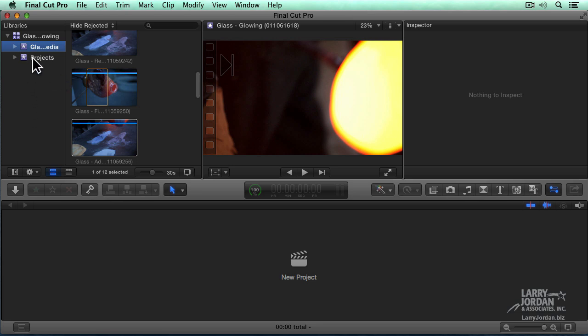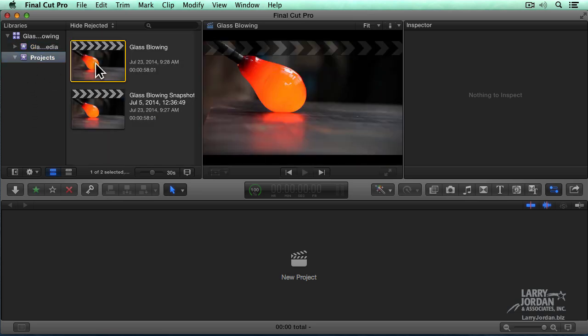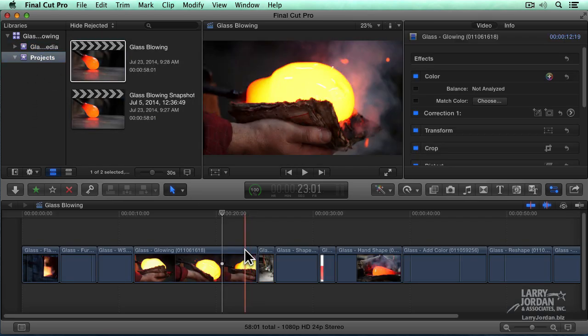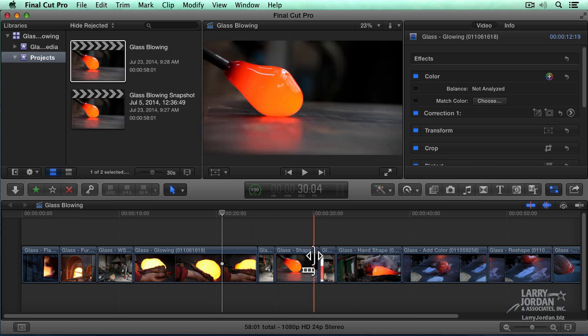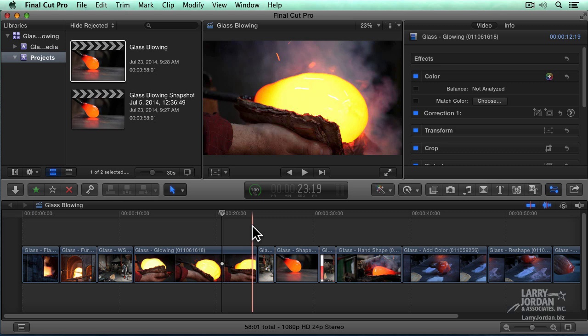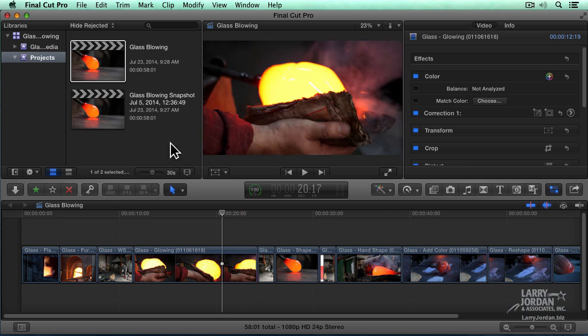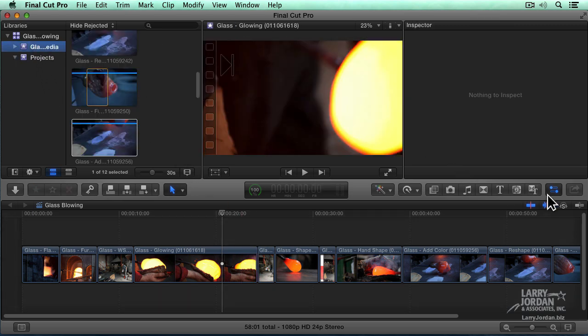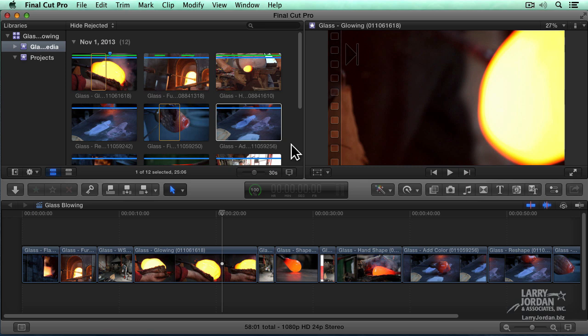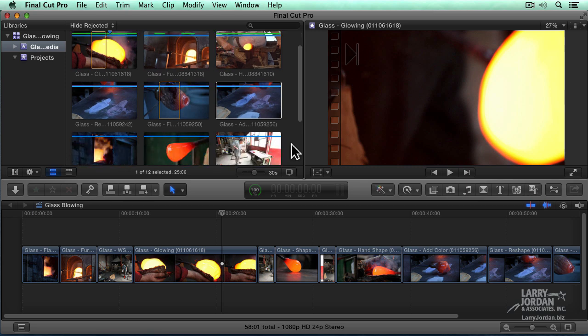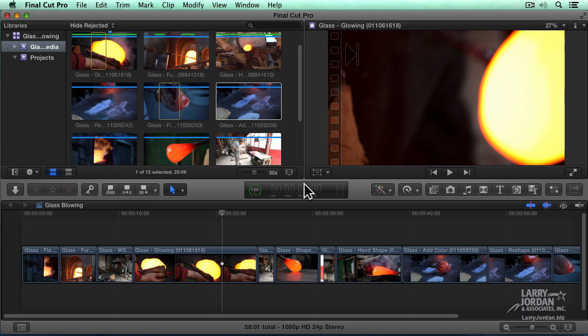Now there's a couple of other very cool things here that have been in the application since the 10.1 release, but I want to illustrate what they are because a lot of folks don't know about them. I've got this project down here. Let's take a look at our media, hide the inspector, and make this a little bit wider so I can see all of my clips. Well, maybe not all of them, but nine of them at least.